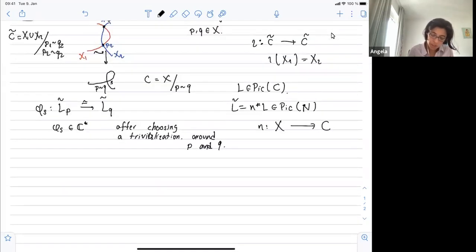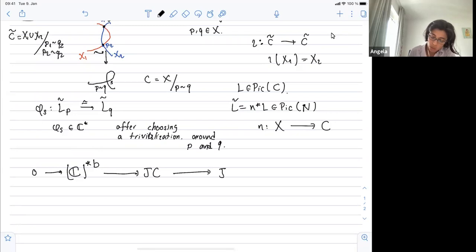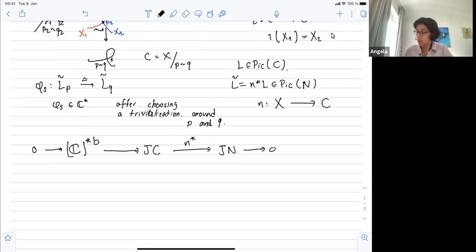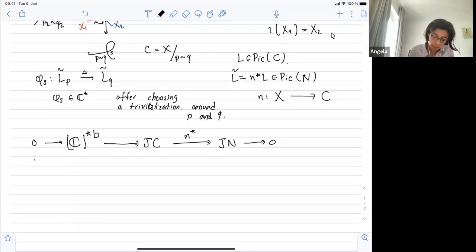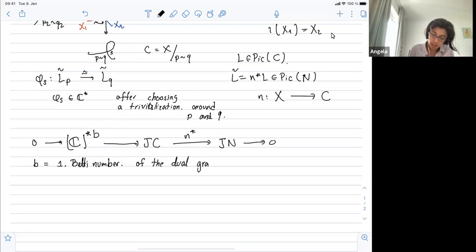More generally, you have an exact sequence that tells you how to describe all these line bundles. You have the gluing data — a multiplication by scalar — times the generalized Jacobian, and you can go to the Jacobian of the normalization of the curve by taking the pullback map. Every element in the generalized Jacobian is equivalent to two data: the descent data and what you get after pullback to the normalization. The b here is the first Betti number.